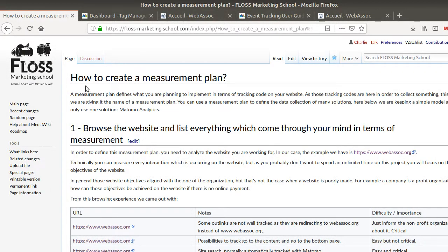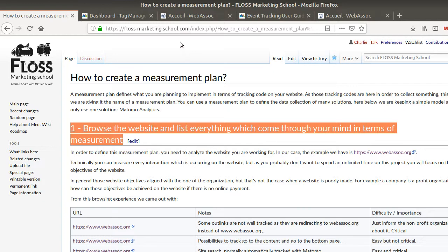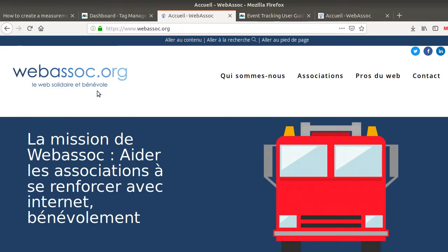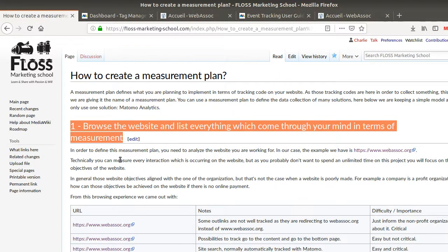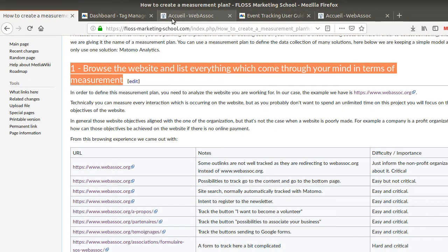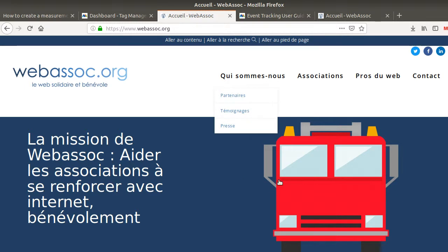The first thing you need to know is how to create a measurement plan. The first step is to browse the website. In my case, the client is a non-profit organization which is helping other non-profit organizations about digital in a general way. The first step is really to get a foretaste of what the website is about and what are the different interactions you can measure with your analytics solution.